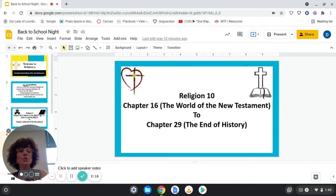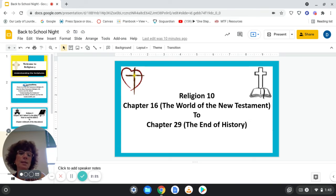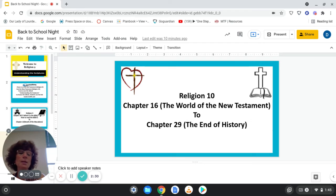When your child is in Religion 10, they will be using the same e-book, Understanding the Scriptures. The curriculum will continue from Chapter 16, the World of the New Testament, and will end with Chapter 29, the End of History.